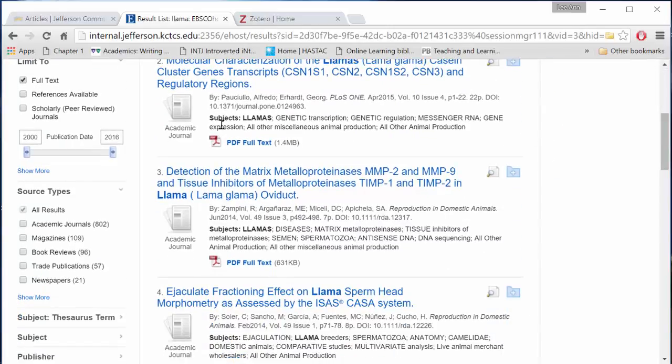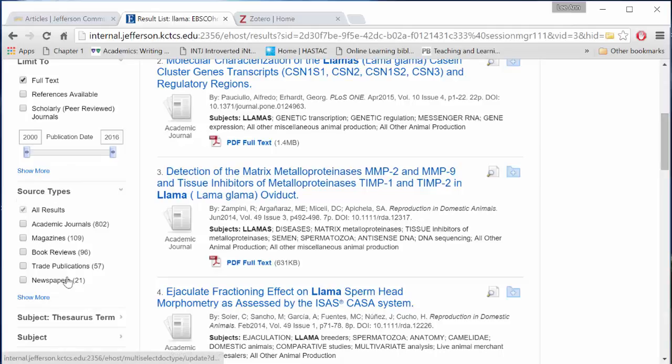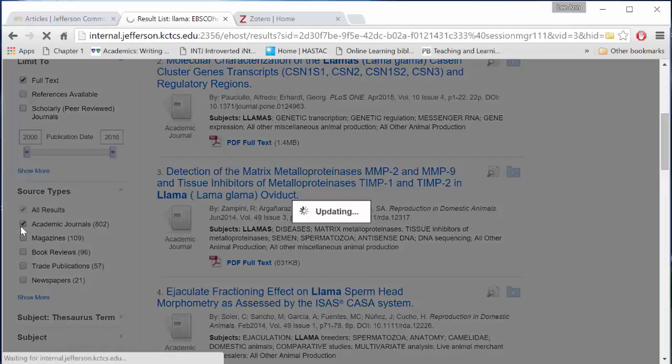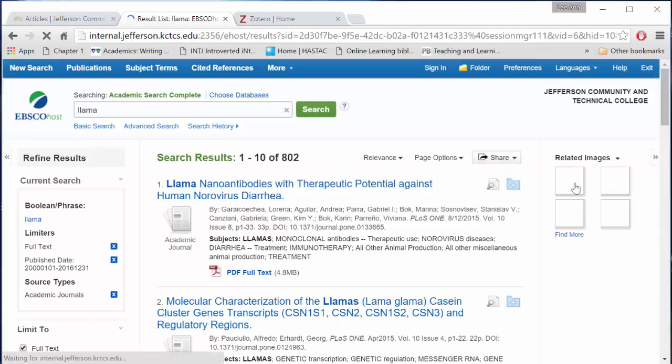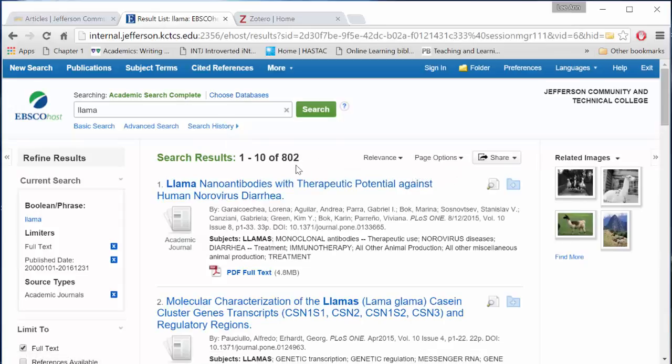We'll also want to make sure we narrow by source type. This database offers several different types of resources. We're looking for an academic journal article. You'll see now that my results have narrowed to 802.